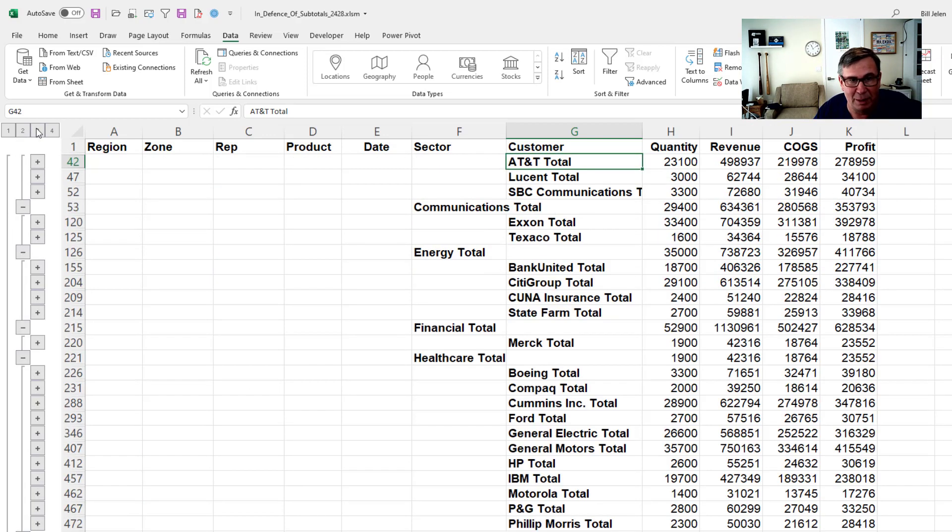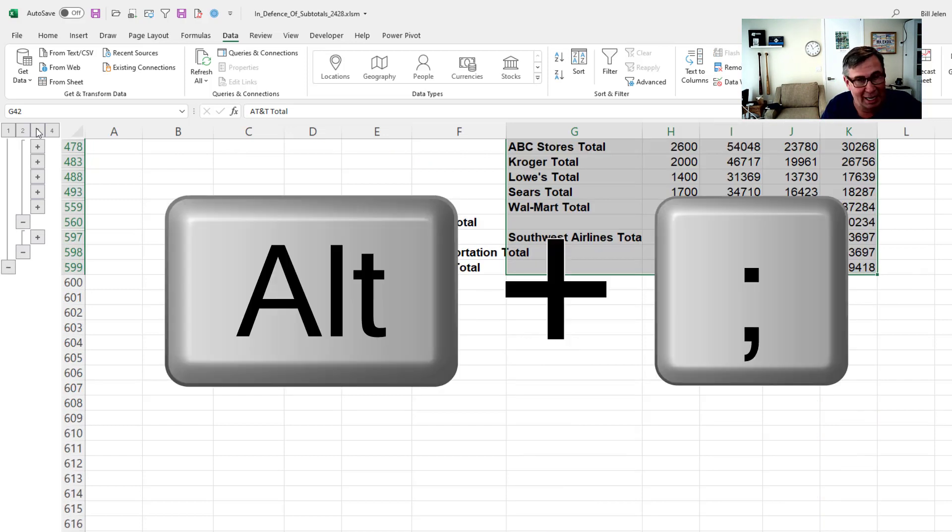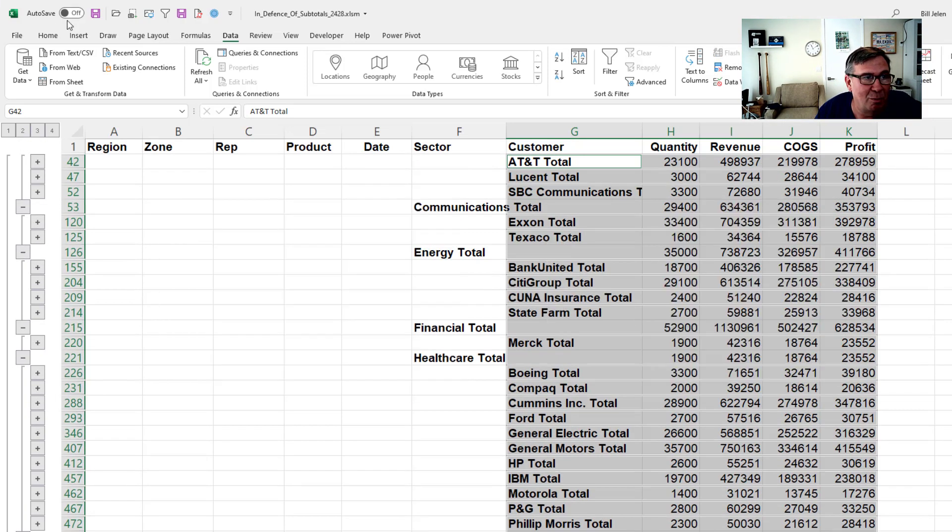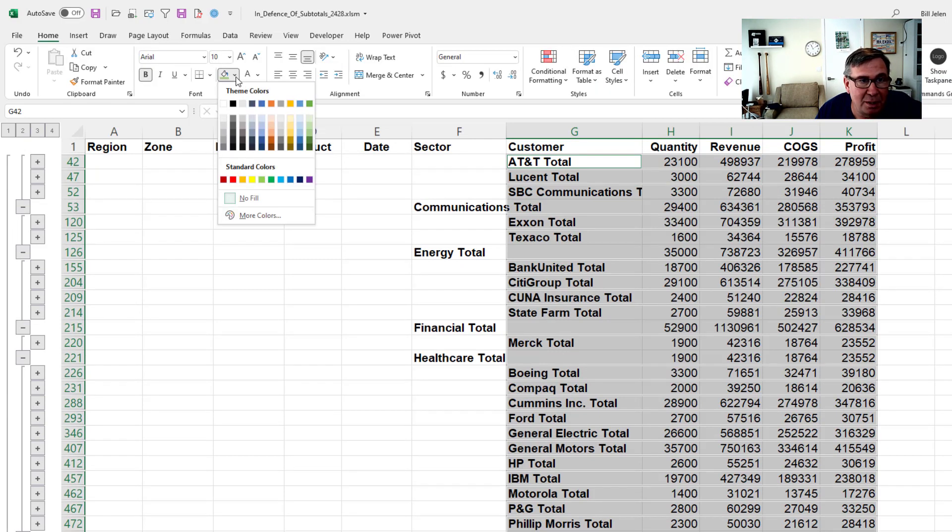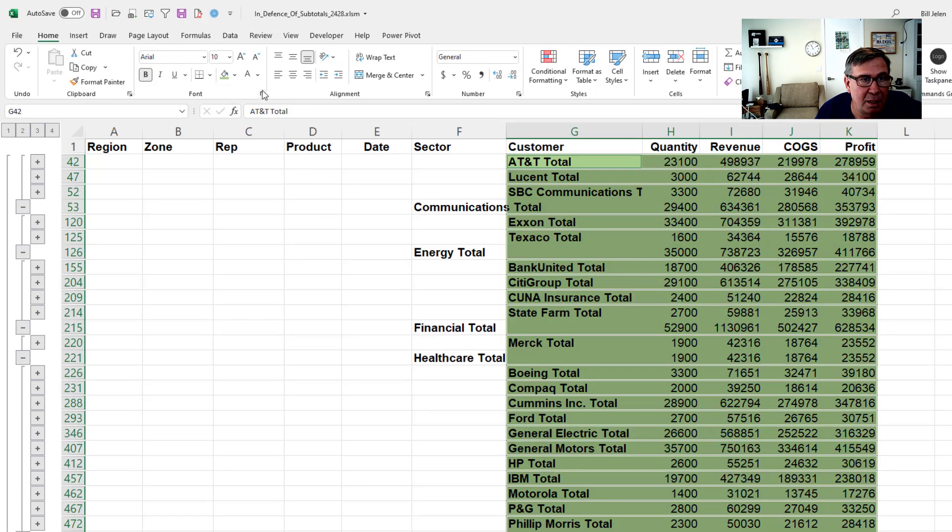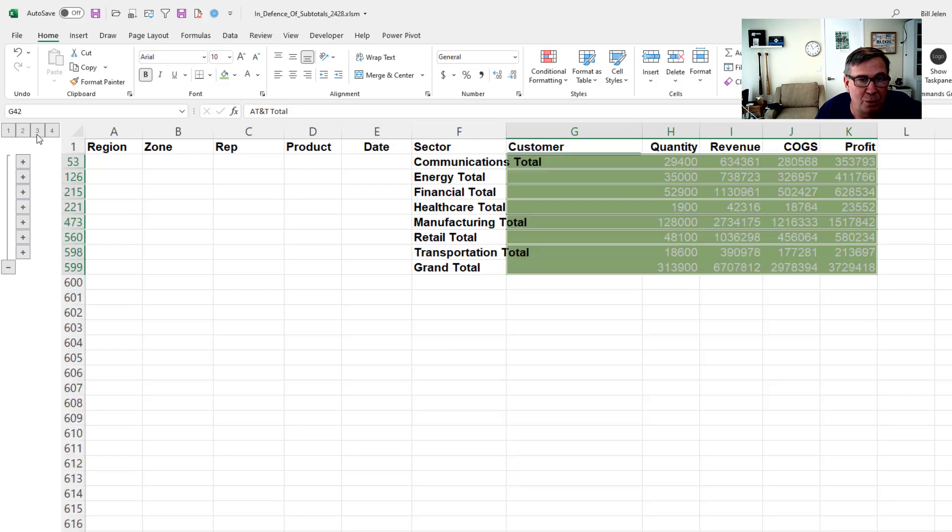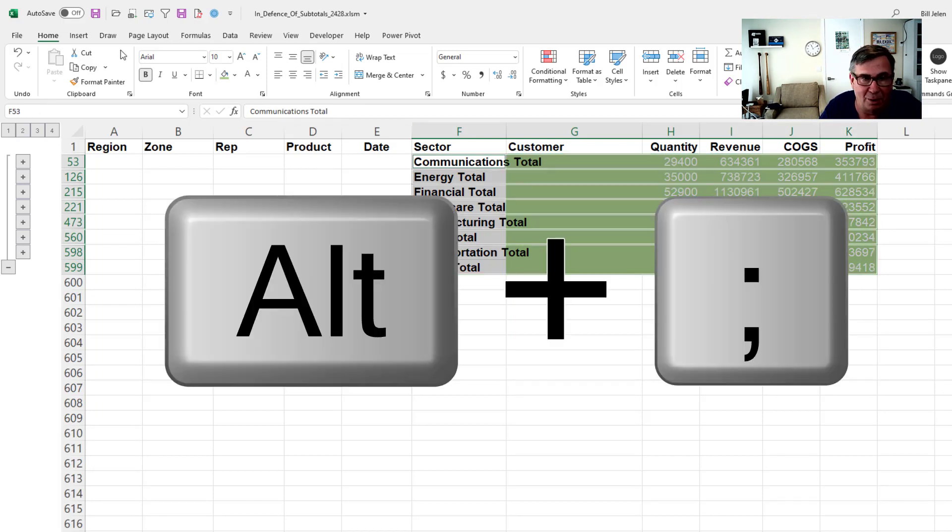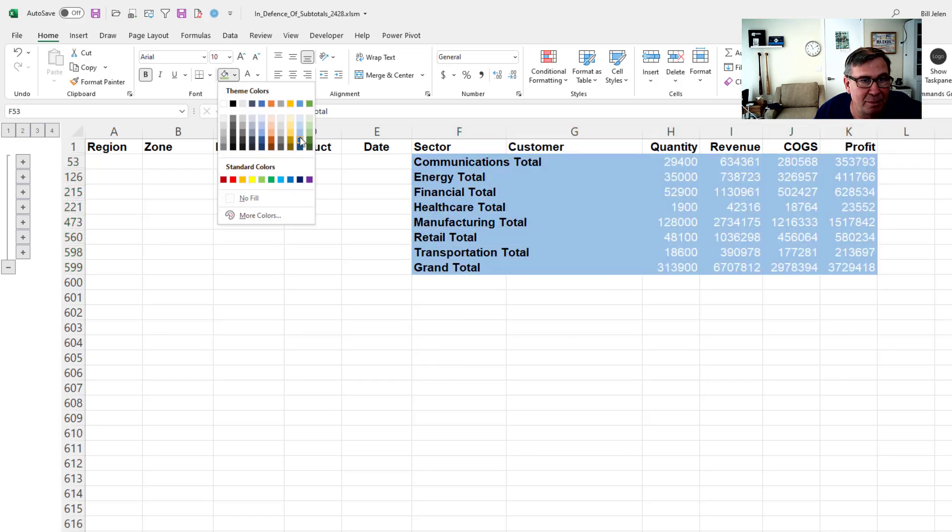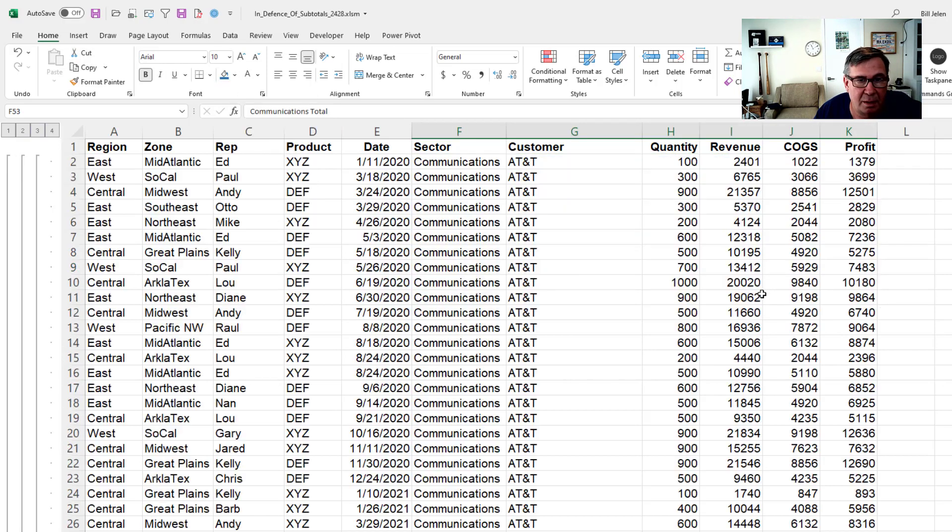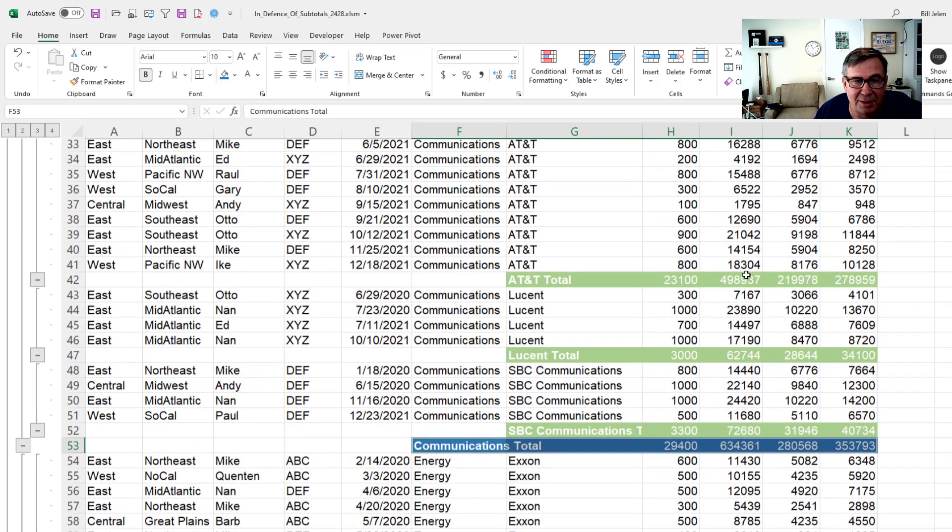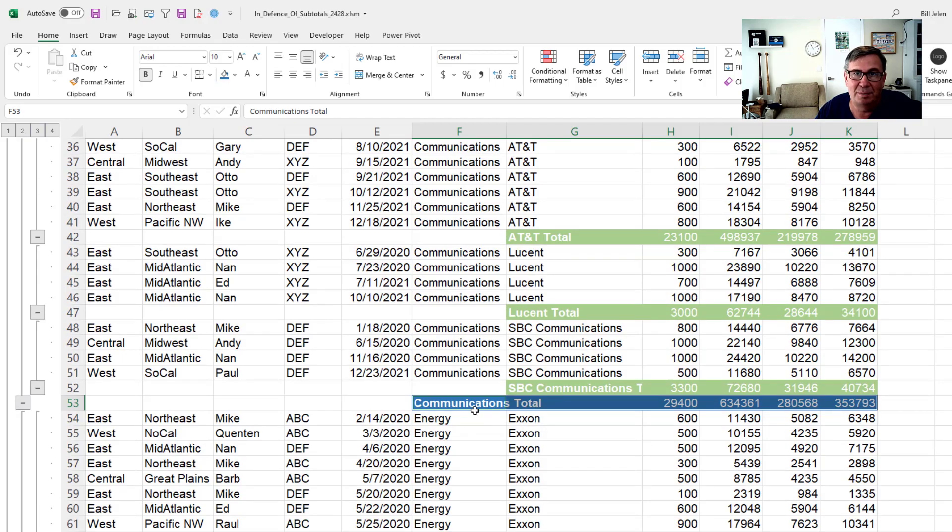For those of you who say they're ugly, again, Alt semicolon. We'll do a little bit of formatting here on the customers. And then go to the number two view. Select the sectors. Alt semicolon again. Some different formatting. And now as I scroll down through, I've nicely formatted the subtotal rows and the sectors subtotal rows.